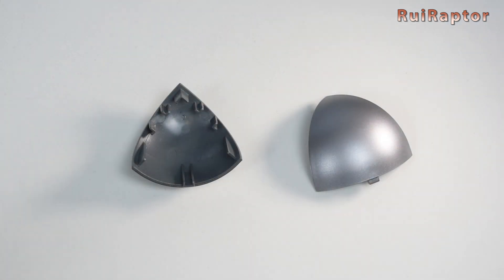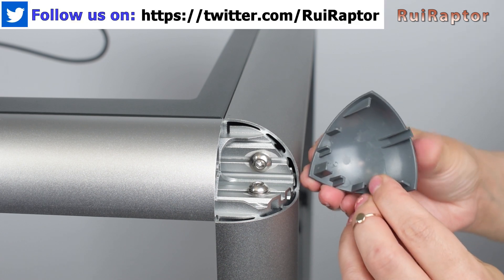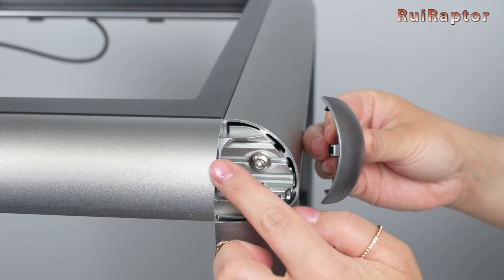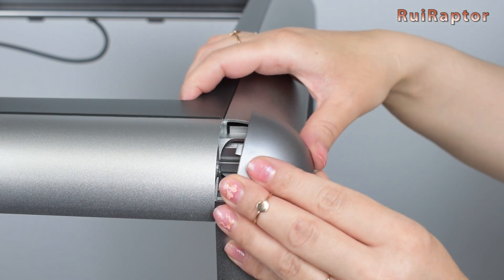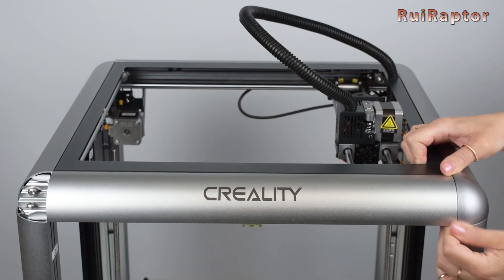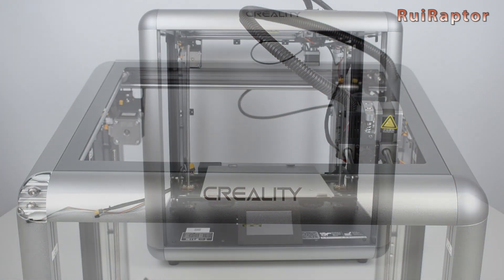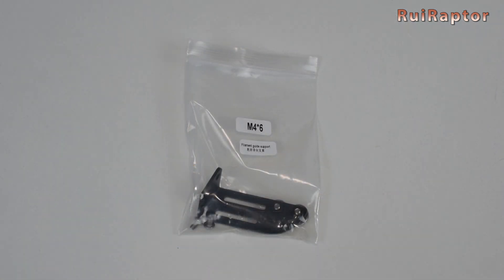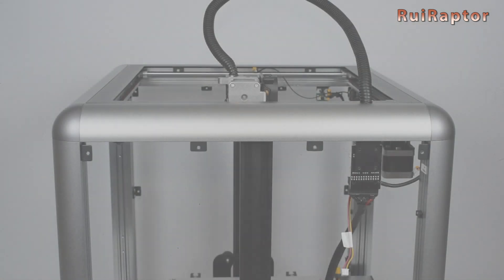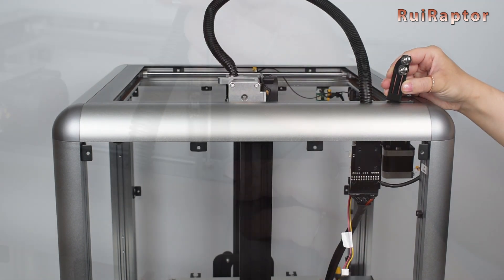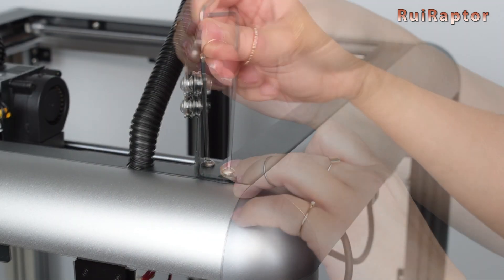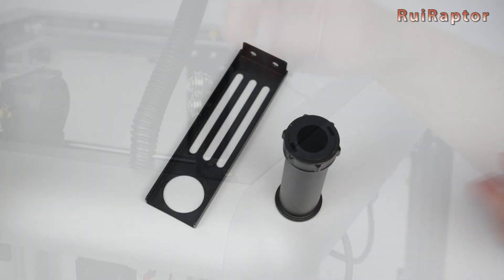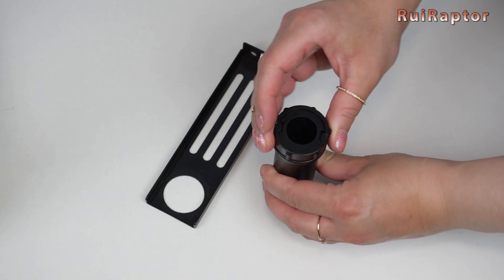For the corners you have these plastic pieces. These pieces must be aligned with the metal profile. Next is the filament guide. The guide must be installed on the top piece and on the back right side.